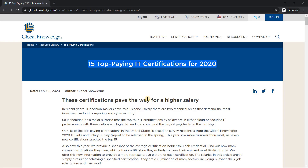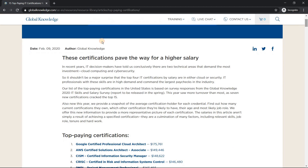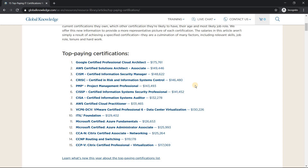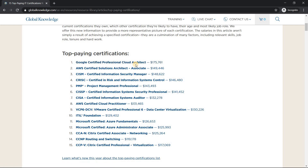Let me show you the survey I was looking into. I'll put the link in the description. It's the top 15 top-paying IT certifications in 2020, published in February 2020. If you look into it, the Cloud Architect certification tops the list. This survey is based on US data, but it should be applicable to other countries to some extent. This indicates that Professional Cloud Architect is the highest paid certification and it is very important.